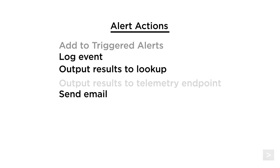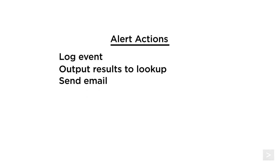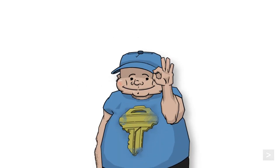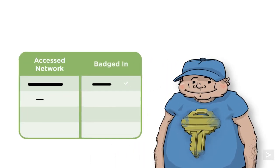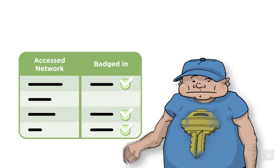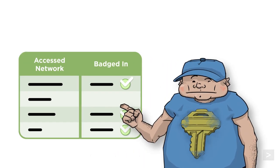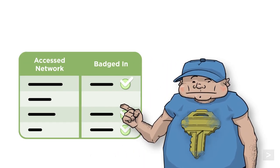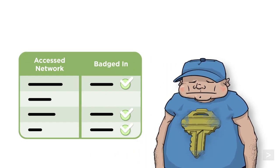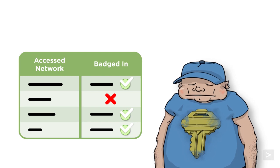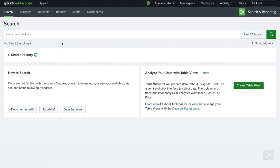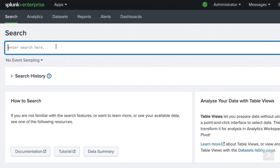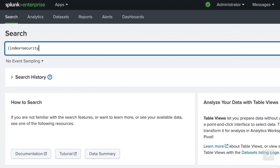We will be taking a closer look at the three most common options, starting with output results to a lookup. Our security team would like a daily list of potential tailgaters, or people who accessed our network but did not badge into the building. Let's begin by running a search that queries both our network data and badge reader data.